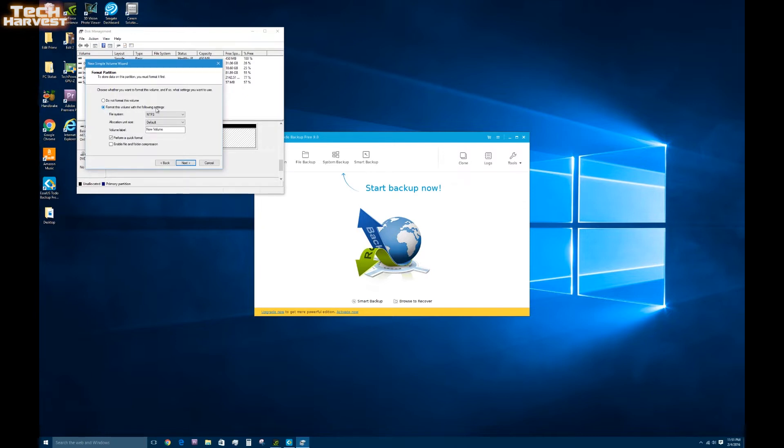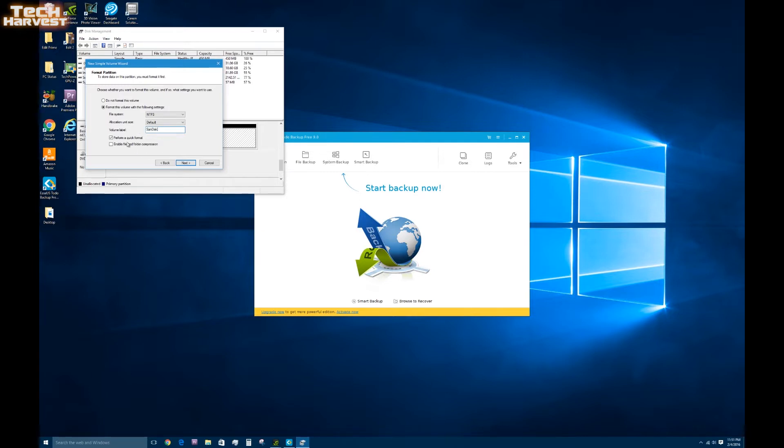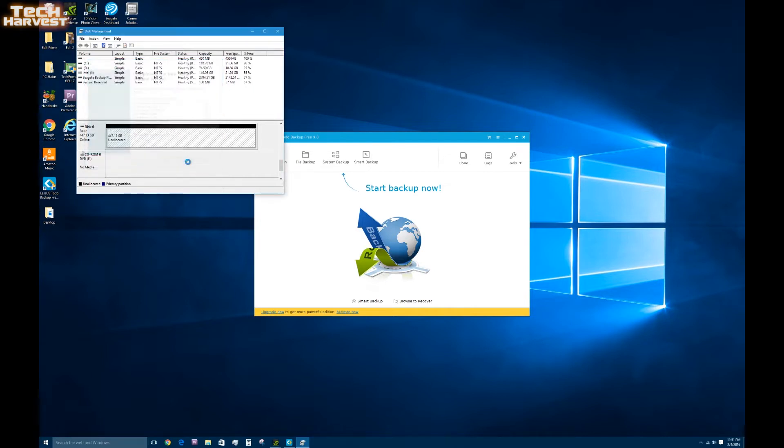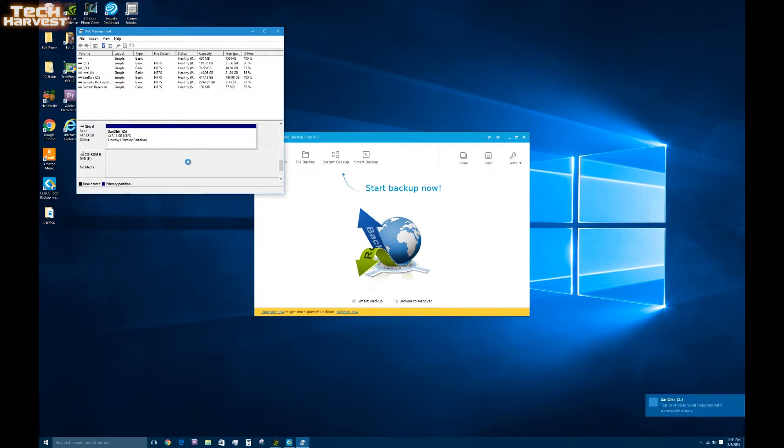I'm going to use all the defaults here. Format this volume with the following settings. NTFS, default allocation unit size. Volume label, we're going to change that to SanDisk. And perform quick format. Going to hit next. Finish. And it should format disk number 6 as SanDisk Drive Z.